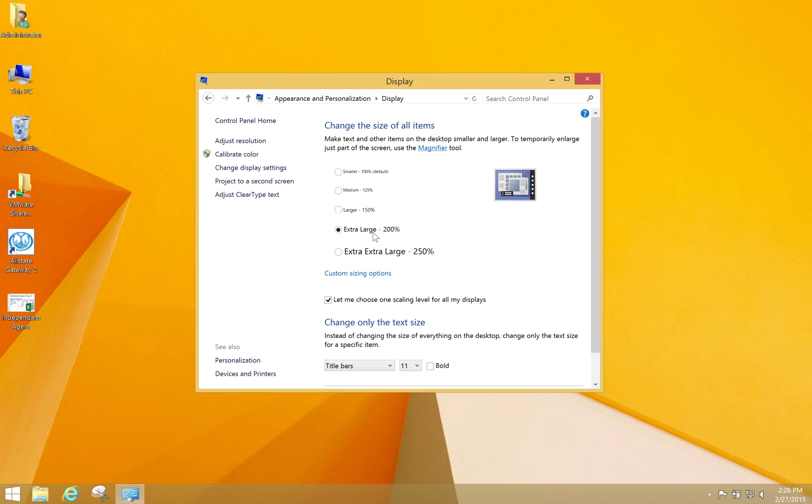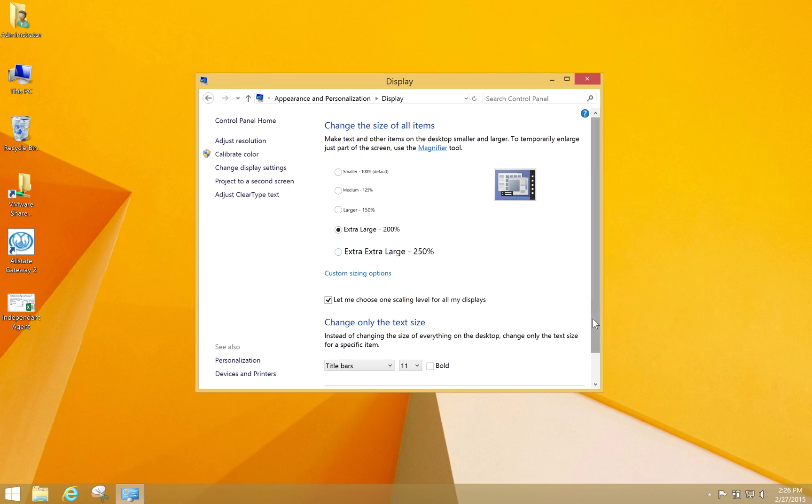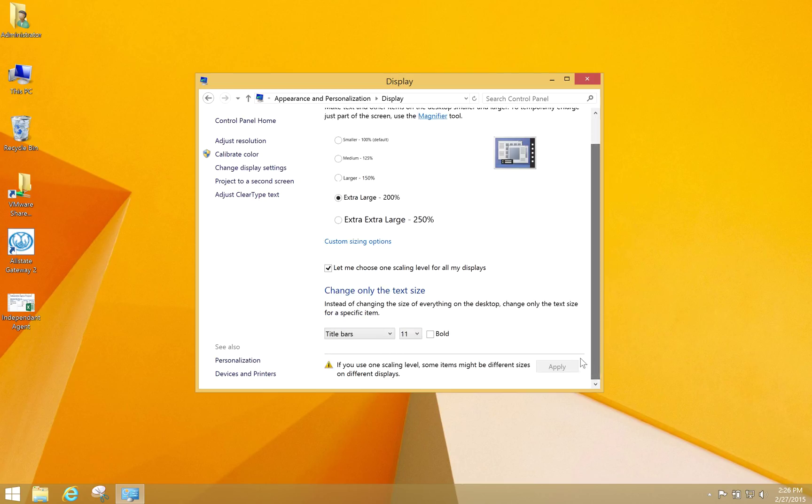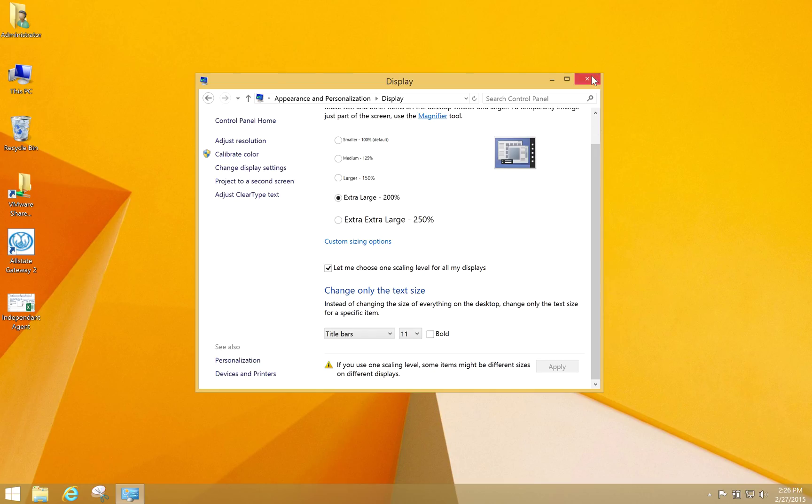It may do it automatically or you may have to do it manually, but Extra Large is good for me. If you're having problems seeing, you might go to Extra Extra Large, but once you've done that, just hit Apply and you should be all set.